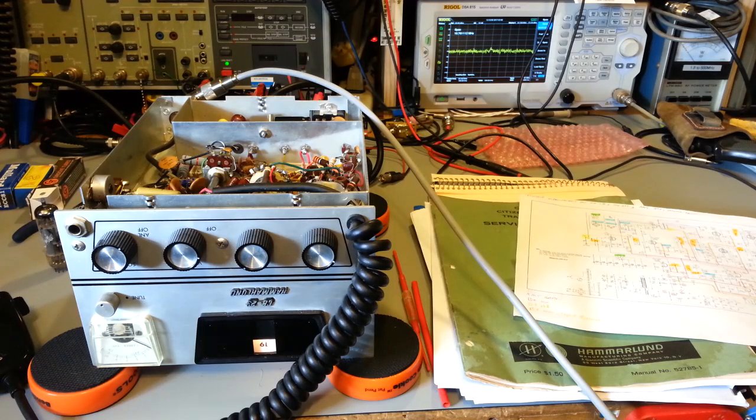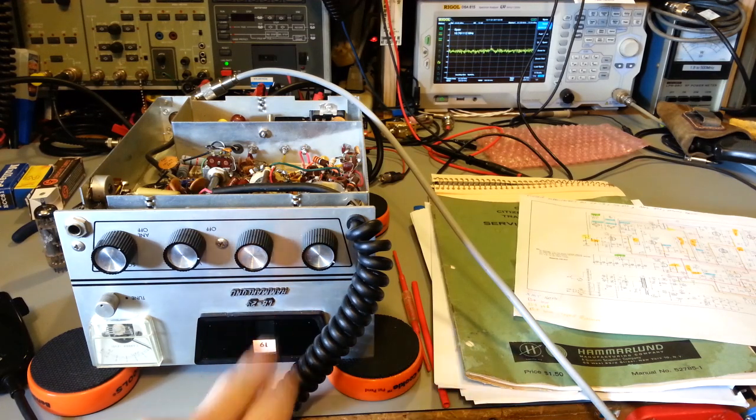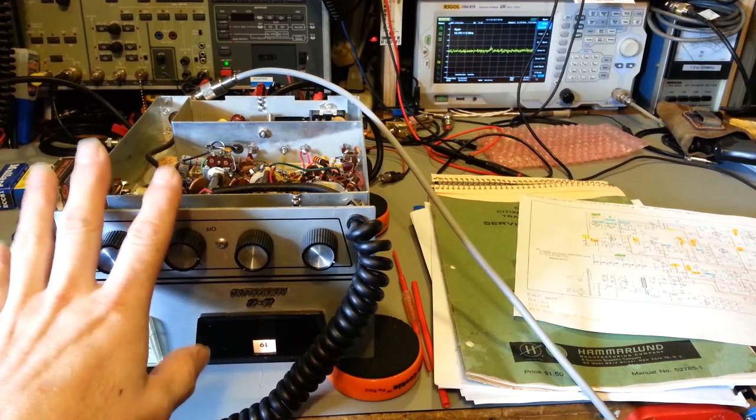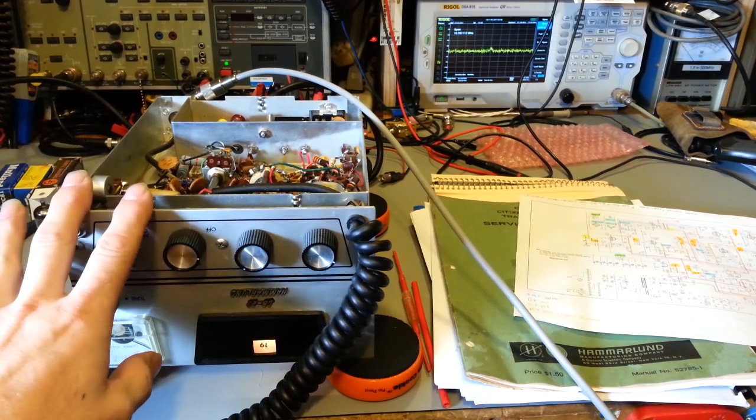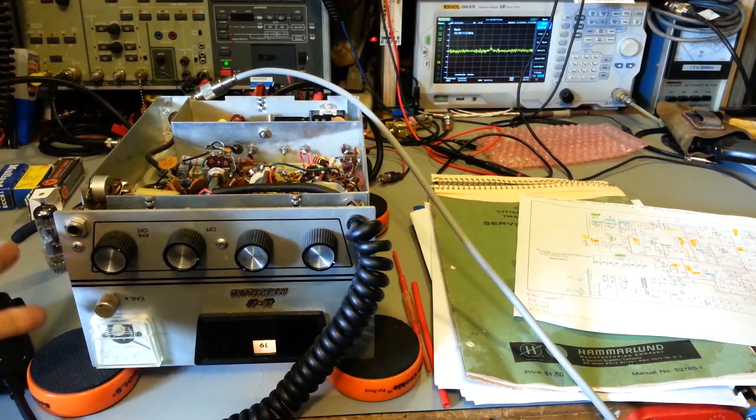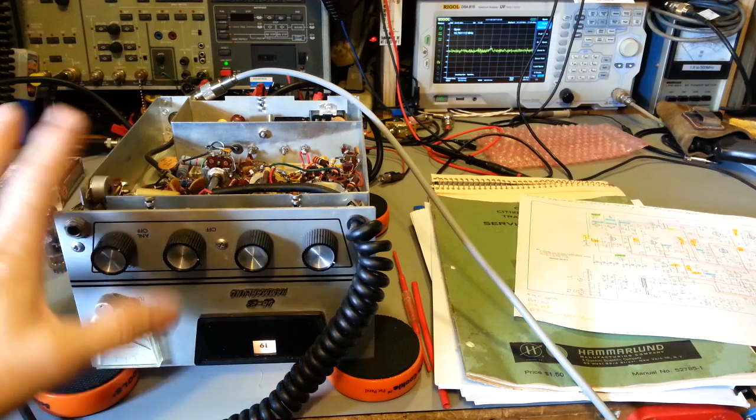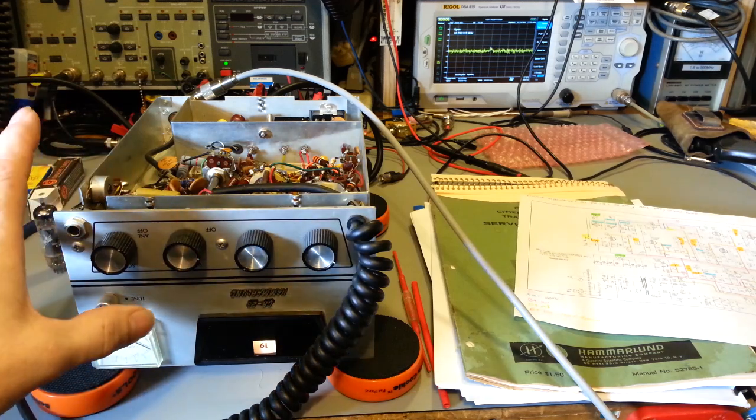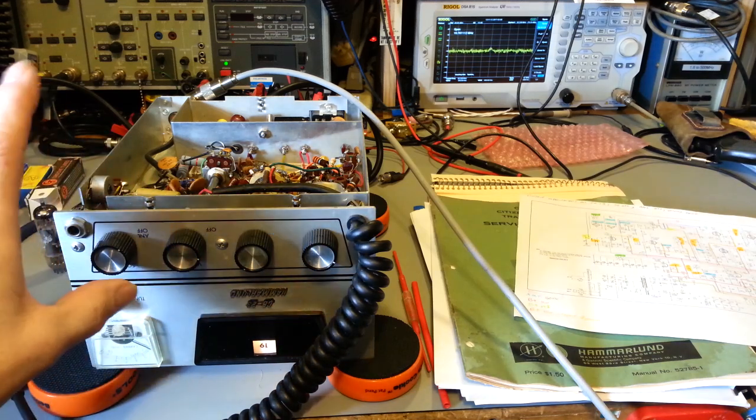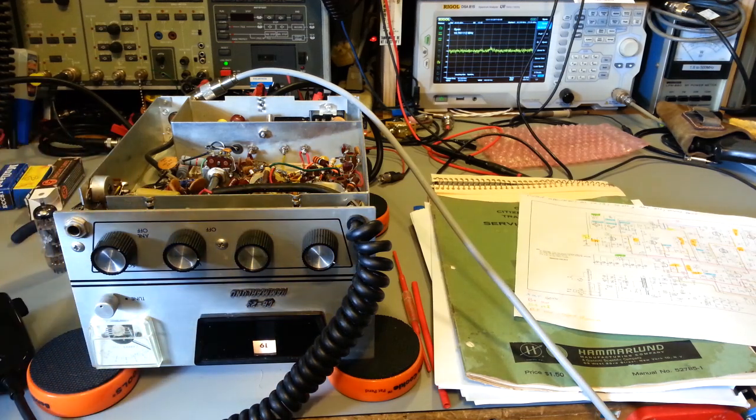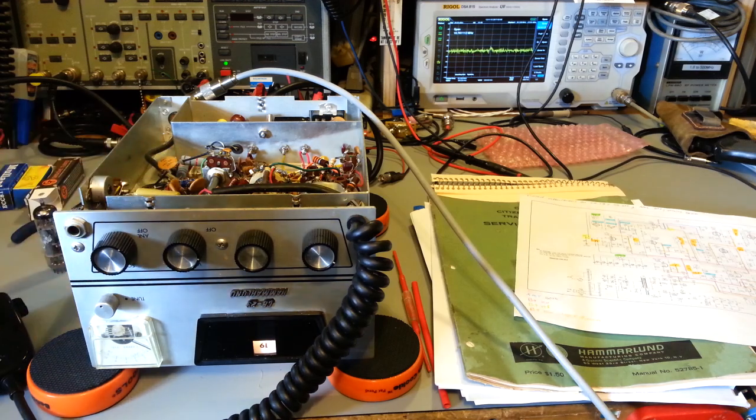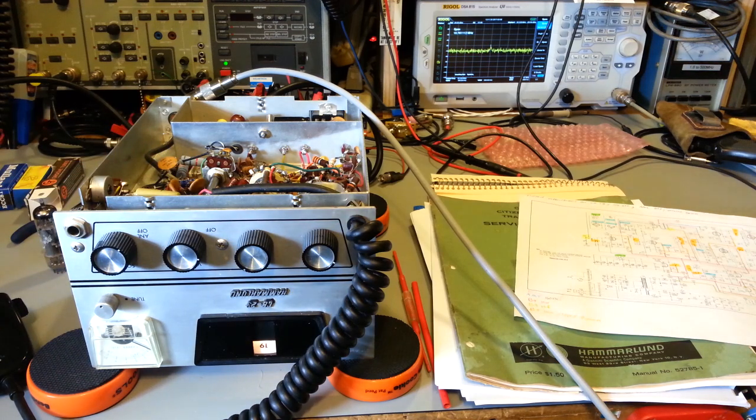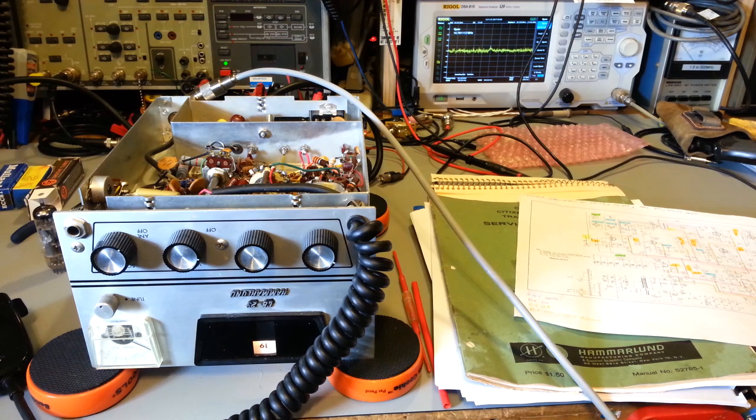Here we have a CB-23 by Hammarlund. This is a very early CB radio, tube type. This one was probably made mid-1963. The crystals in it are dated to 1963, so probably somewhere mid-year in '63. It's a very early tube rig.